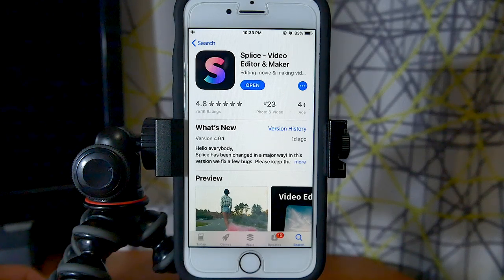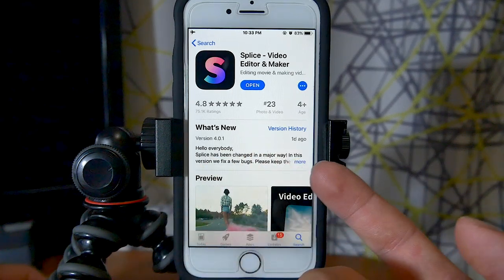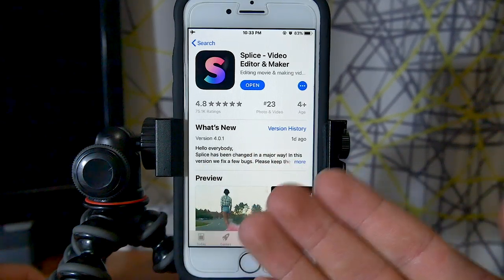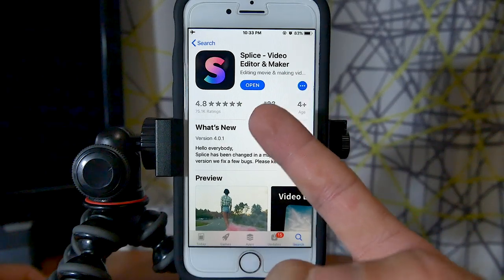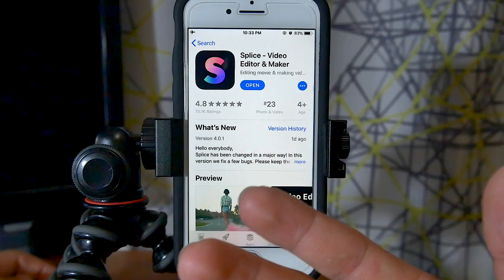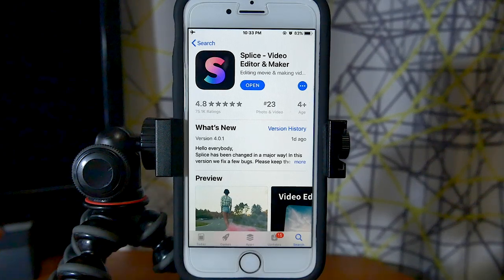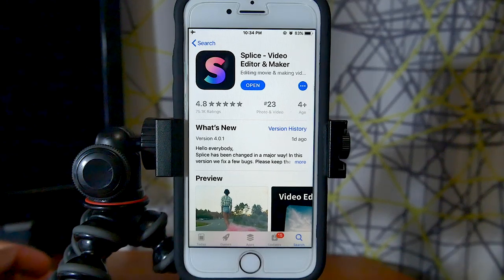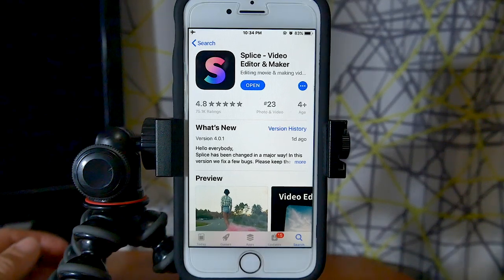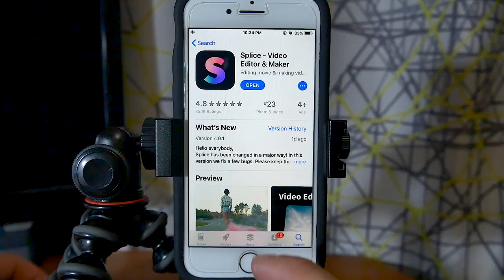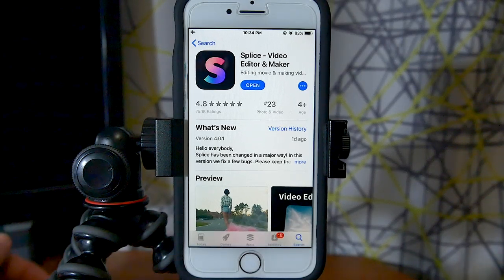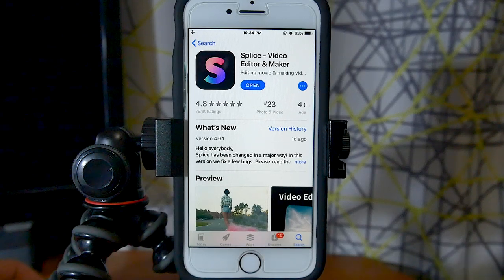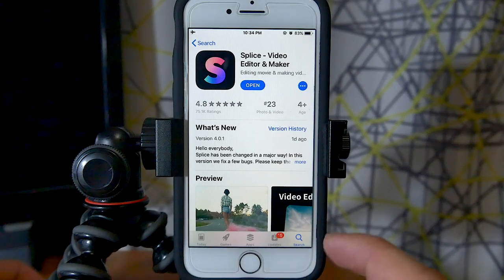Hey everyone and welcome back to another Tuesday Tip. In this video we're going to be talking about what I think is the most simple and easy to use video editor for iPhone — Splice Video Editor and Maker. Splice recently came out with a totally new update which overhauls the entire app, which I have been using for probably six years to edit all of my videos on Instagram. So I thought it would be a perfect time to update my overview video and go over everything you need to know to use it.